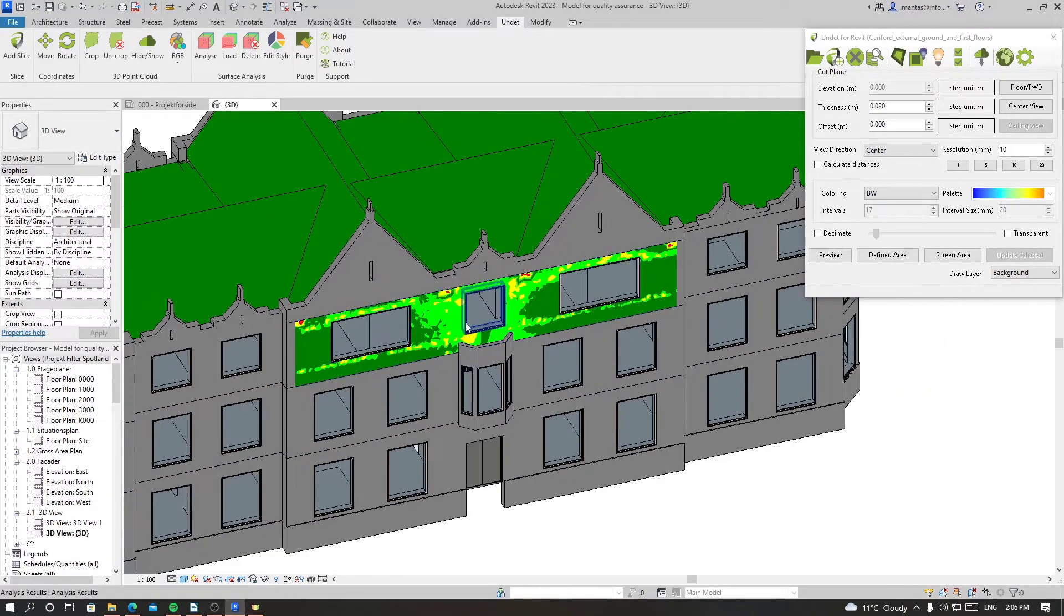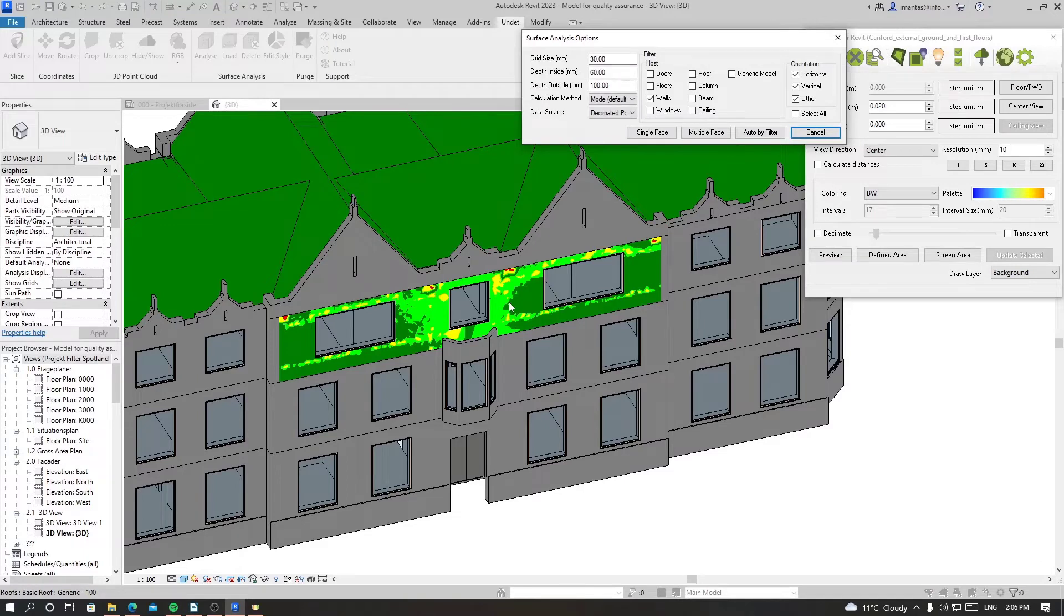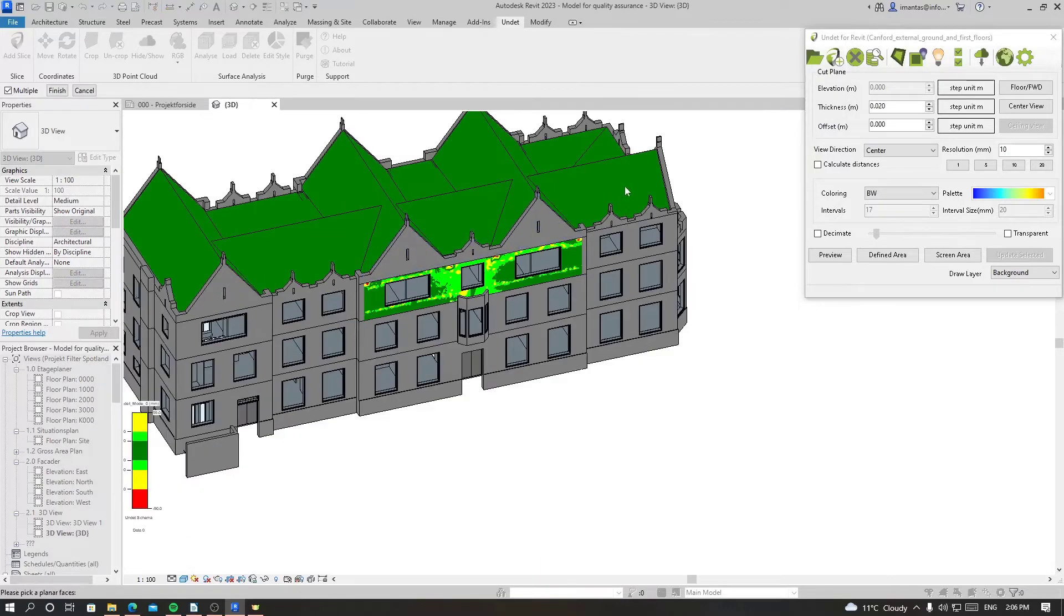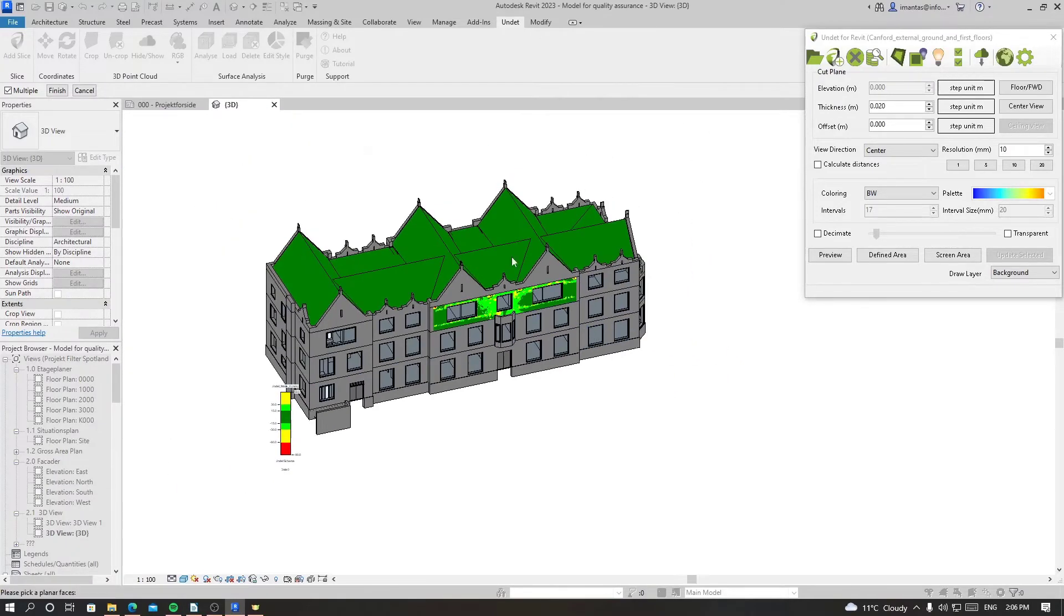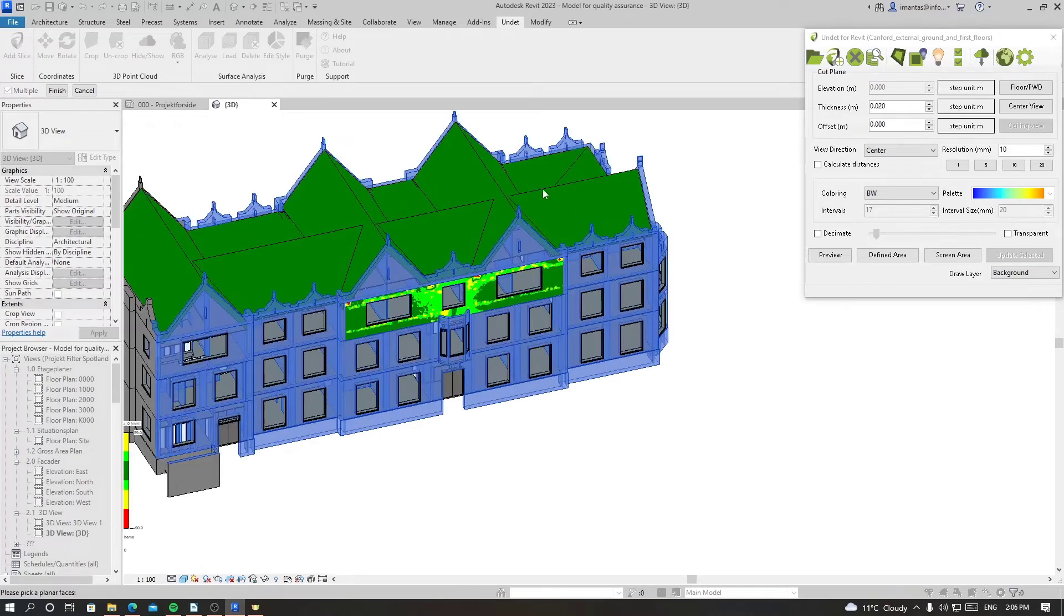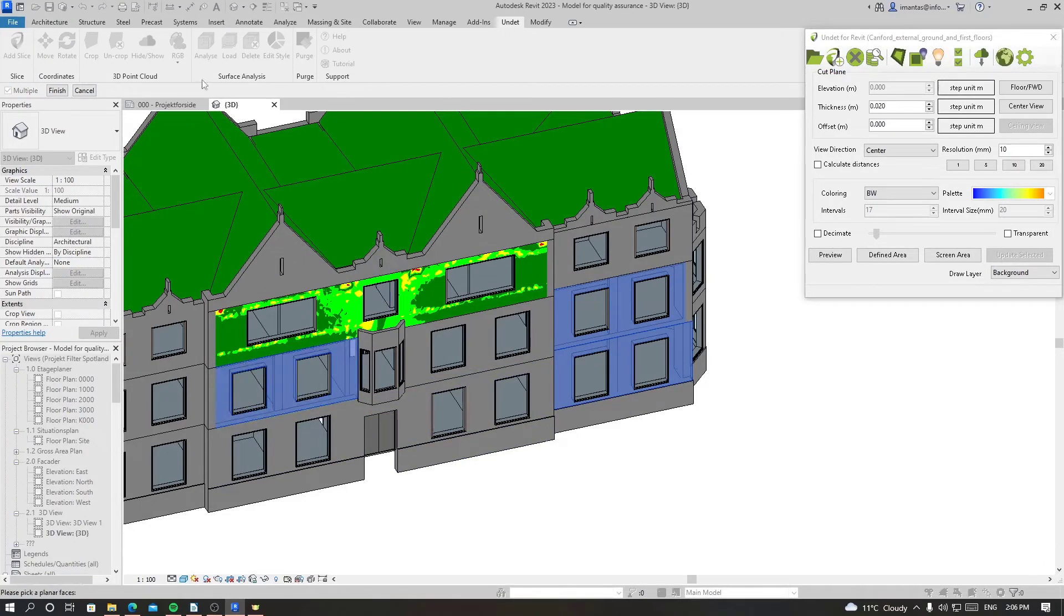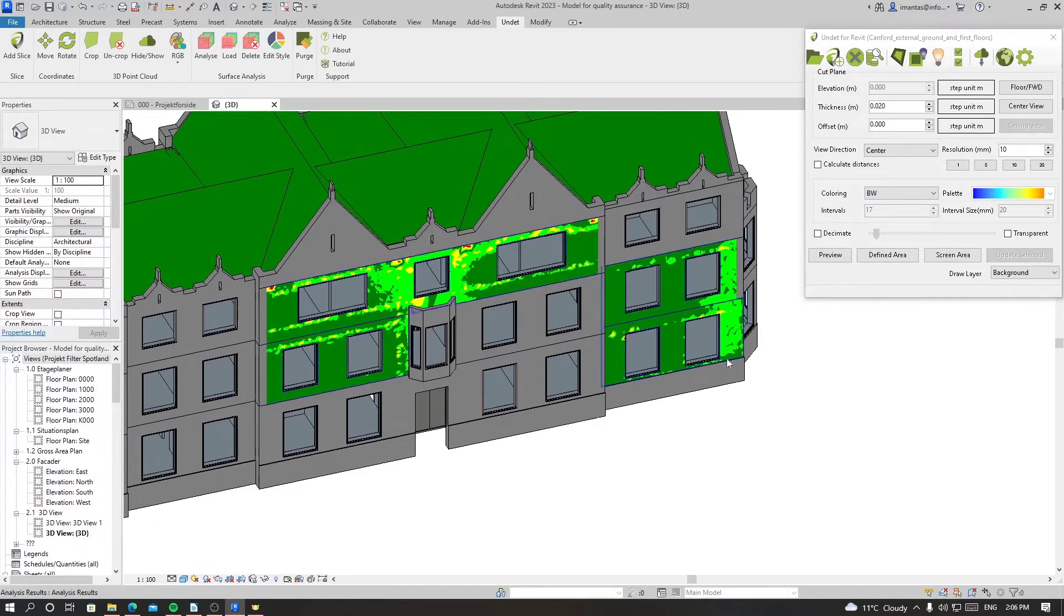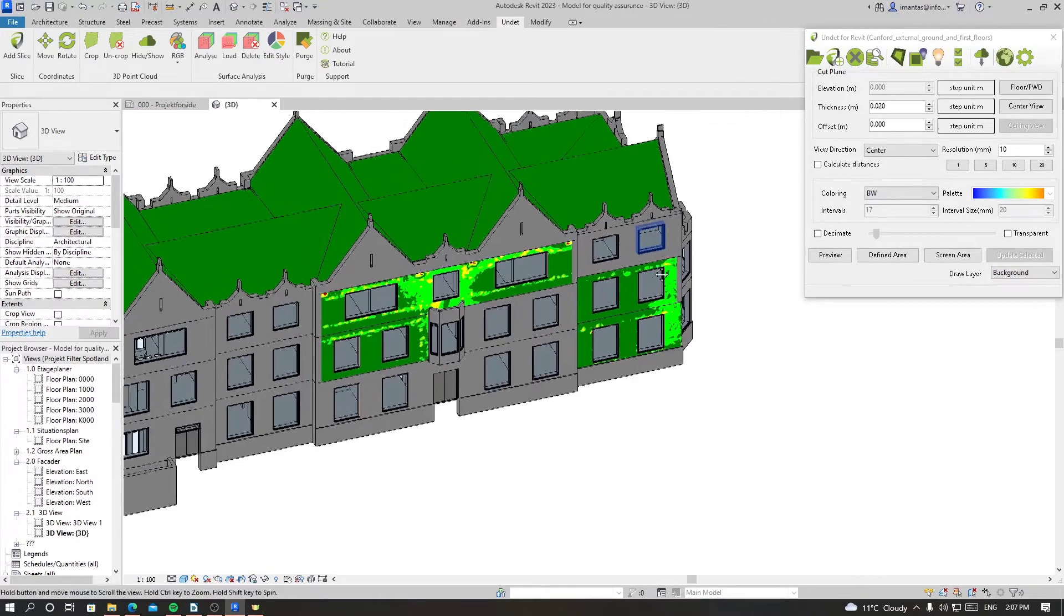Now we can also do the same analysis but instead of using elements one by one, we can choose them by multiple face. Let's say we still want to check walls, so multiple face. Either we can click one by one which walls we need, or we can drag and select all the walls in that selection. For now let's just select multiple walls: this one, this one, and this one, and click on finish. And analysis is done. This way we can select multiple elements instead of choosing one by one.